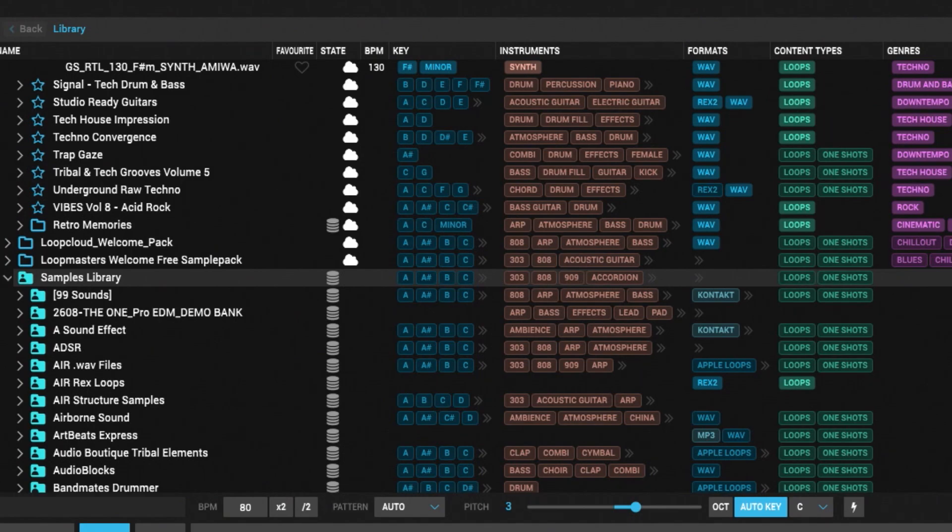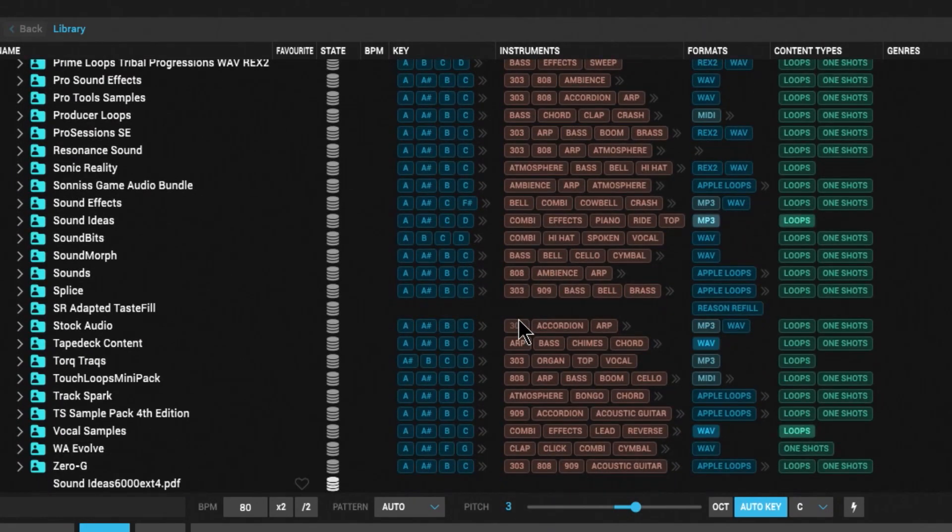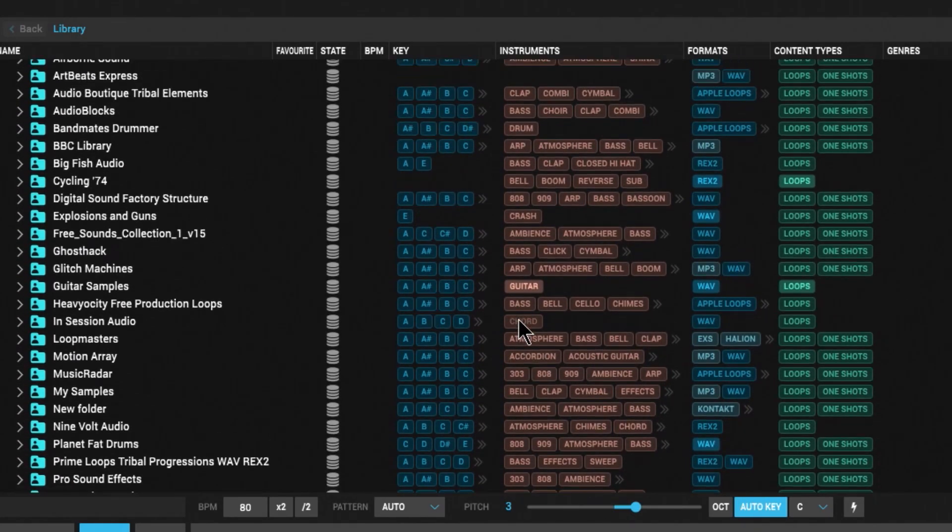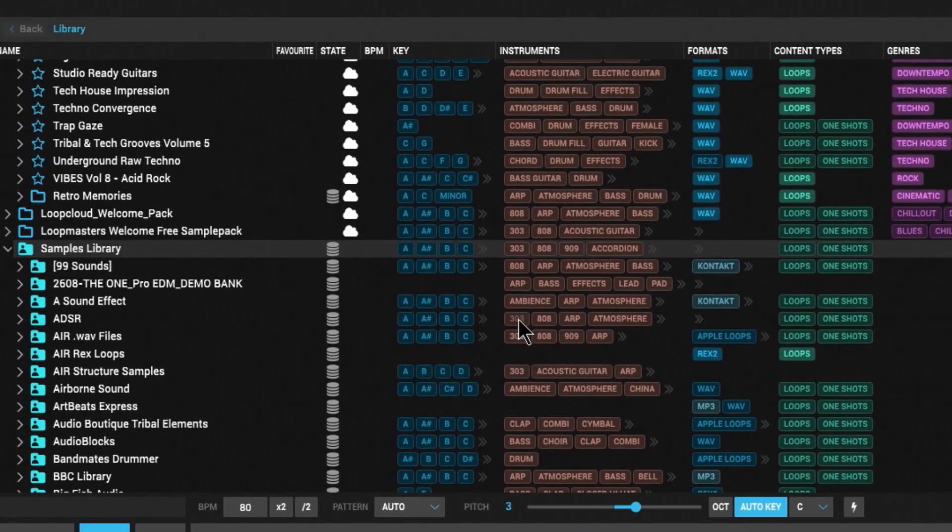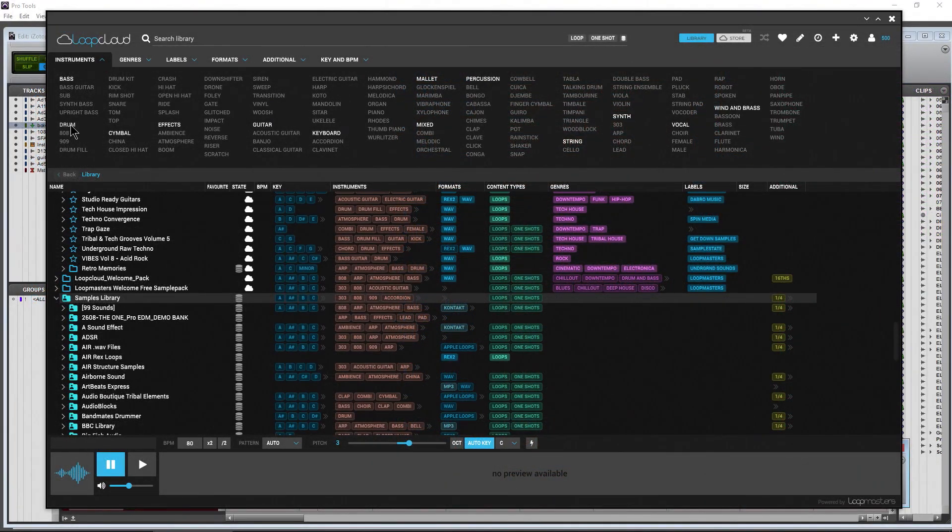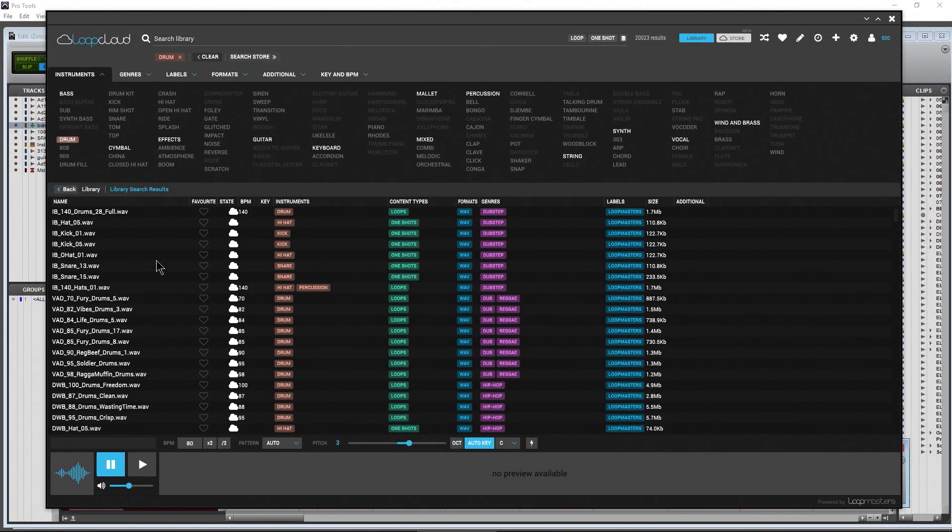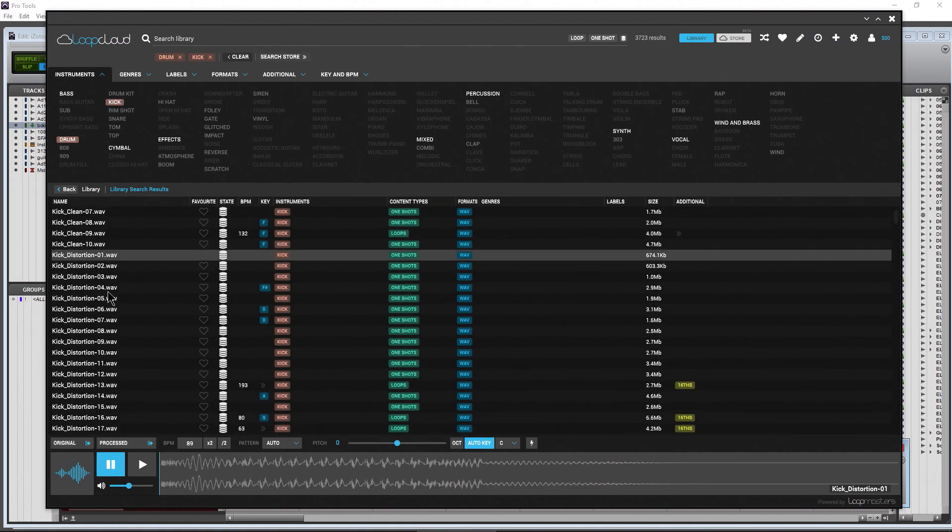All that happened automatically. Now it took a while because I have a ton of samples here, but it all happened automatically and that's pretty cool because it makes searching so much easier. So if I'm looking for drums, just choose the drum tag there. Maybe I want to narrow that down to just kicks - come through here, find my kicks.